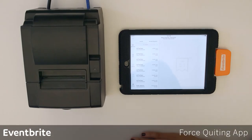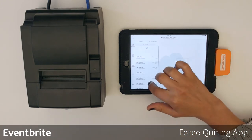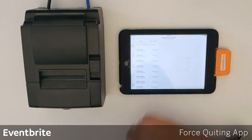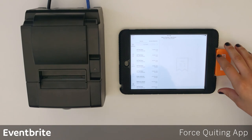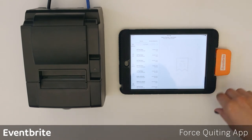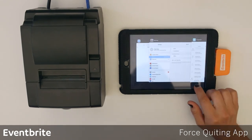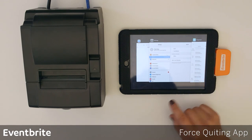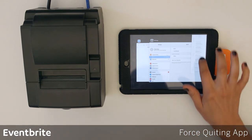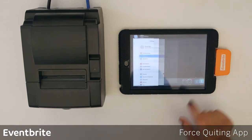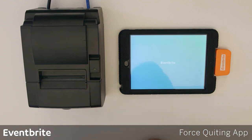If at any time you're using the organizer app and you notice any strange behavior, what you'll want to do is force quit the app. Double-tap the home key until you see a preview of all your apps, swipe up on the organizer app, then tap the screen and reselect the organizer app.